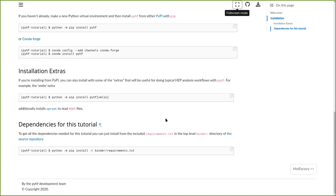I mentioned the scikit-HEP ecosystem — pyhf is part of the scikit-HEP ecosystem, and we're also an IRIS-HEP funded project. Now that we've covered how to get pyhf and get going, we can move on to HistFactory statistical models.